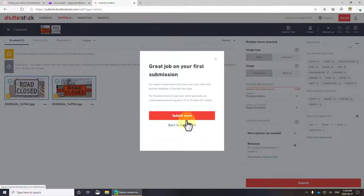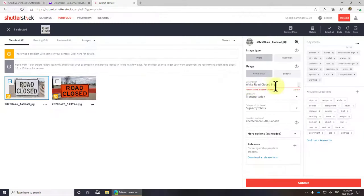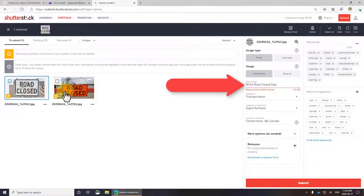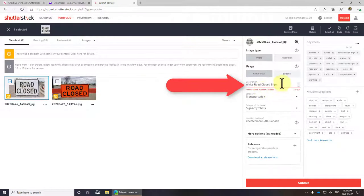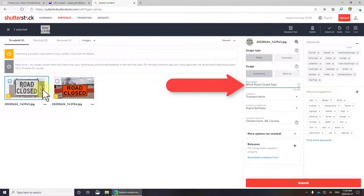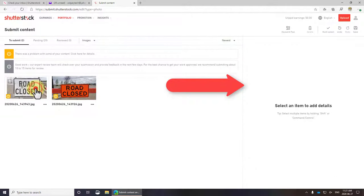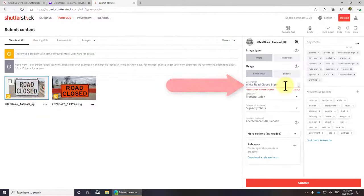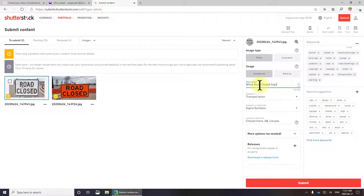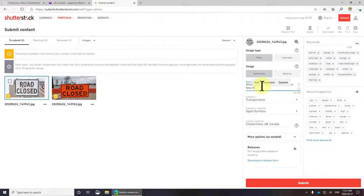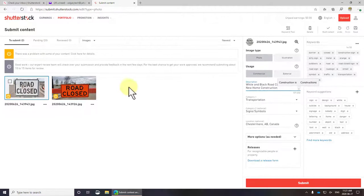It doesn't like those two. Let's figure out why. It doesn't have five words. That's an easy one to fix: white and black road close sign in new home construction.